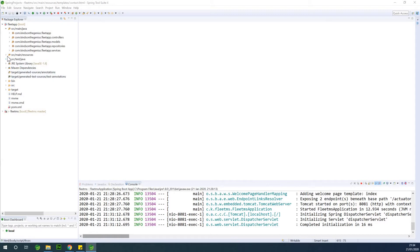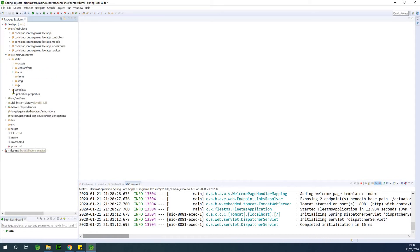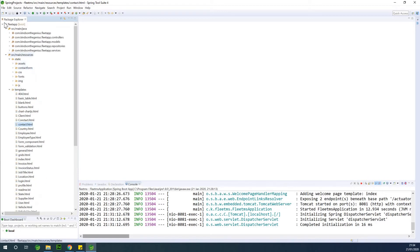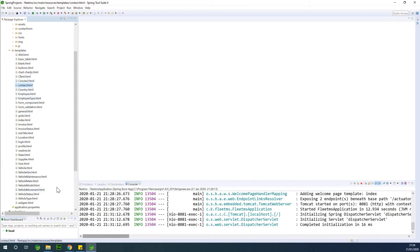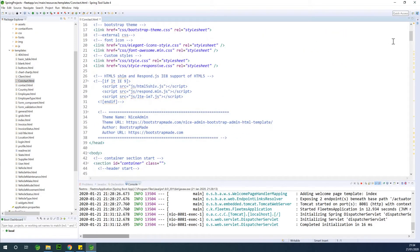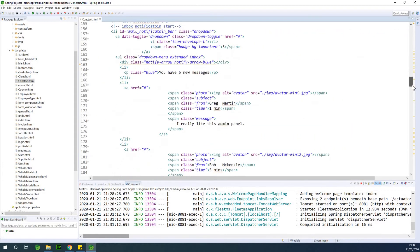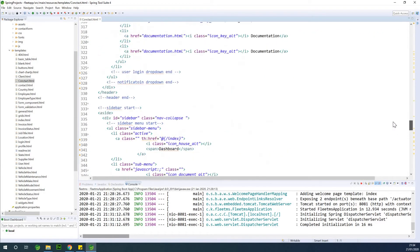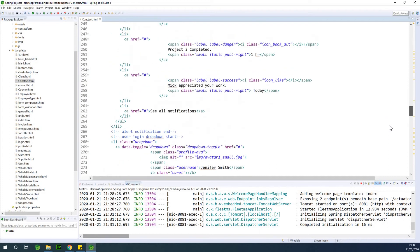If you go to the templates, you find out that there are two pages. You have 'Contact' with uppercase and 'contacts' with lowercase. The uppercase one tends to be the one we are working with, and the lowercase is the one that is provided by the template.